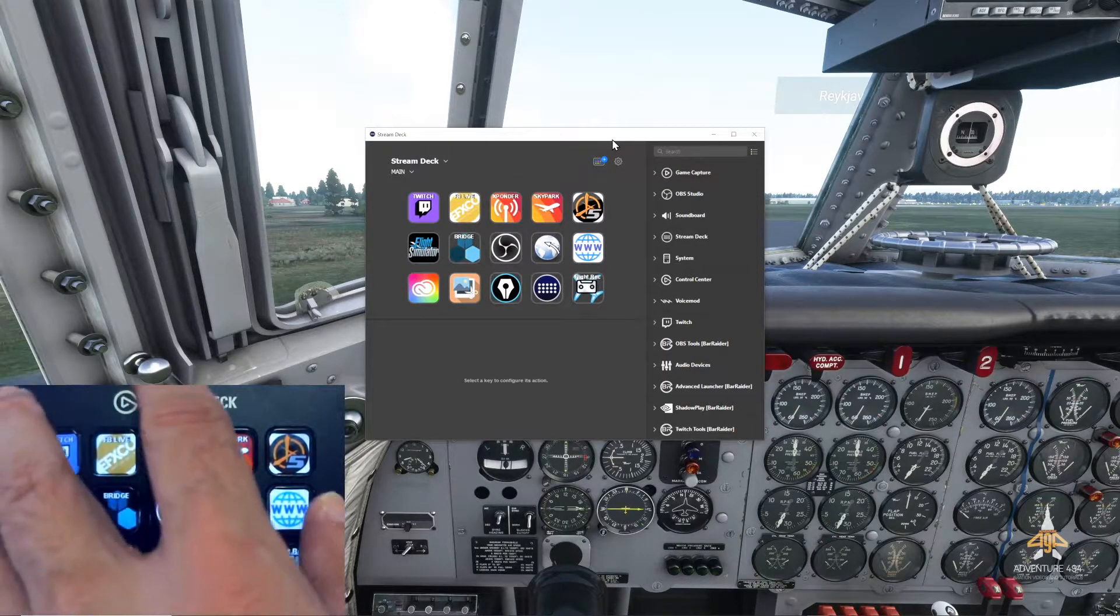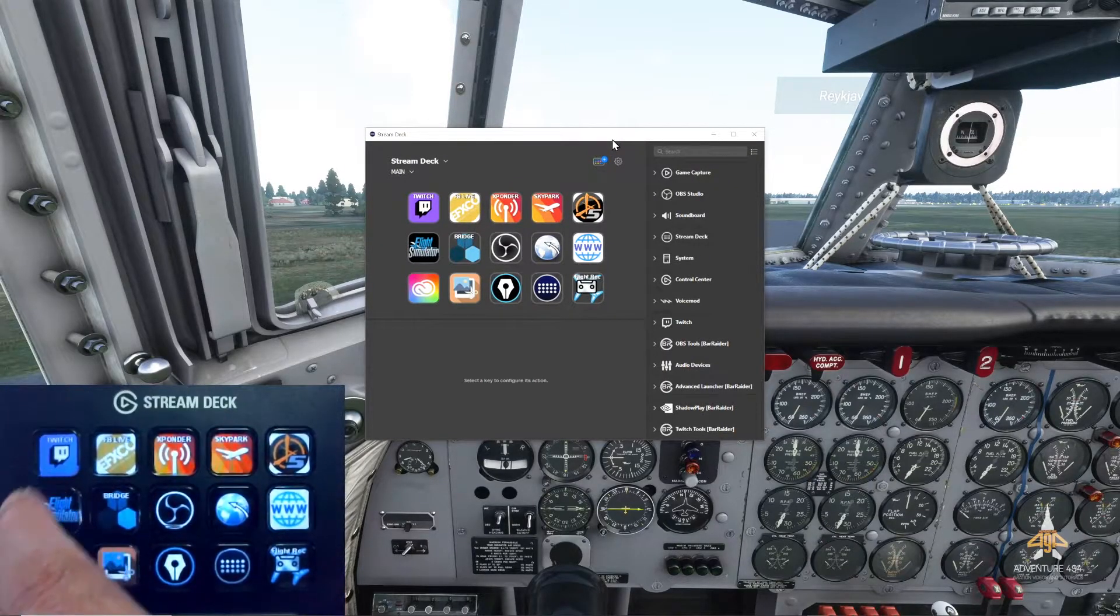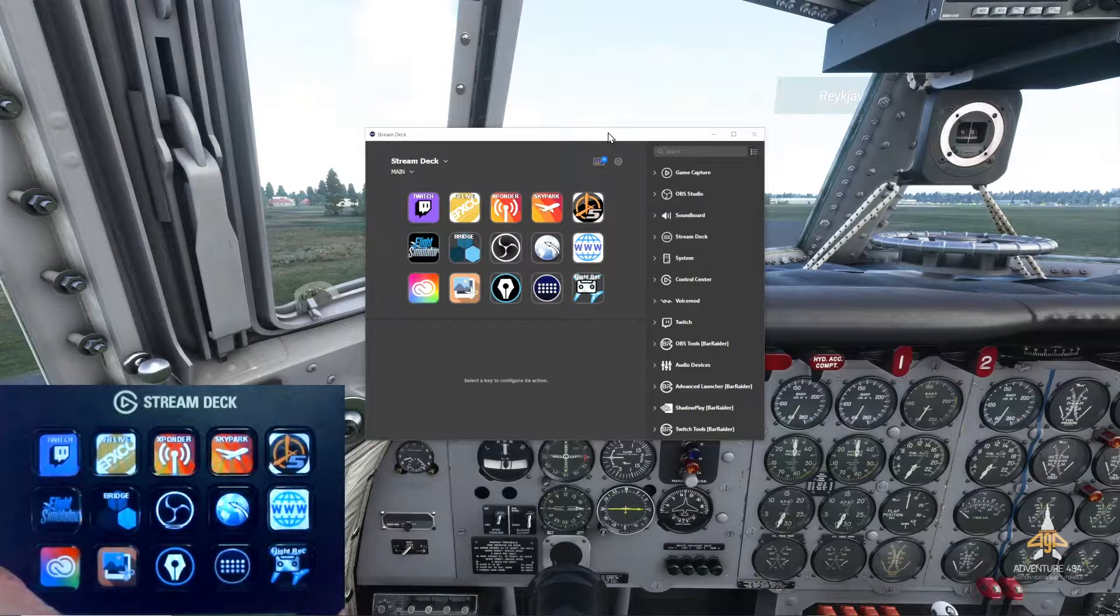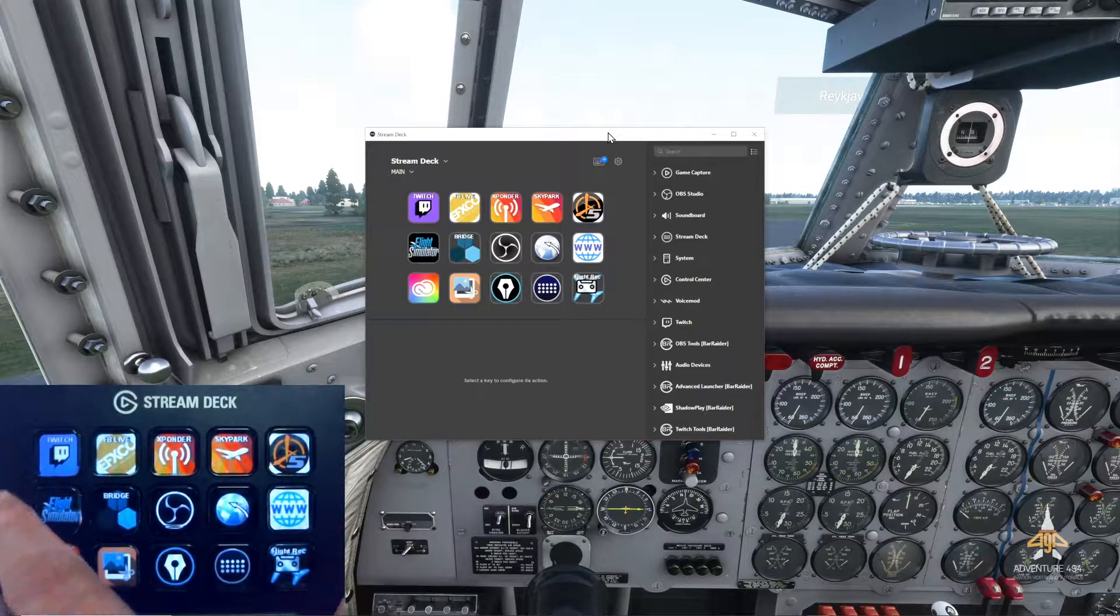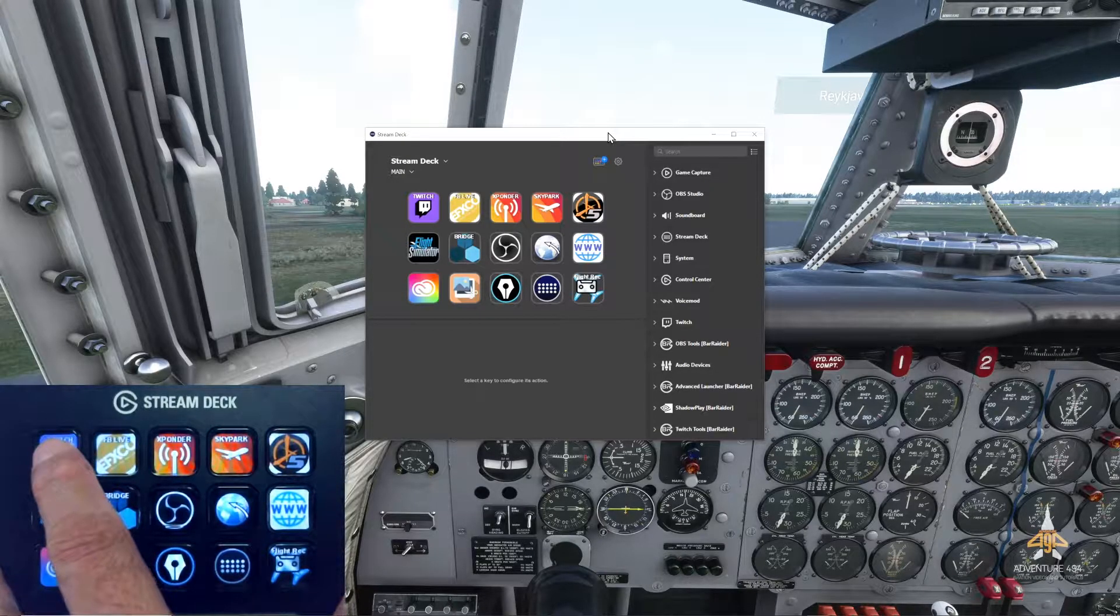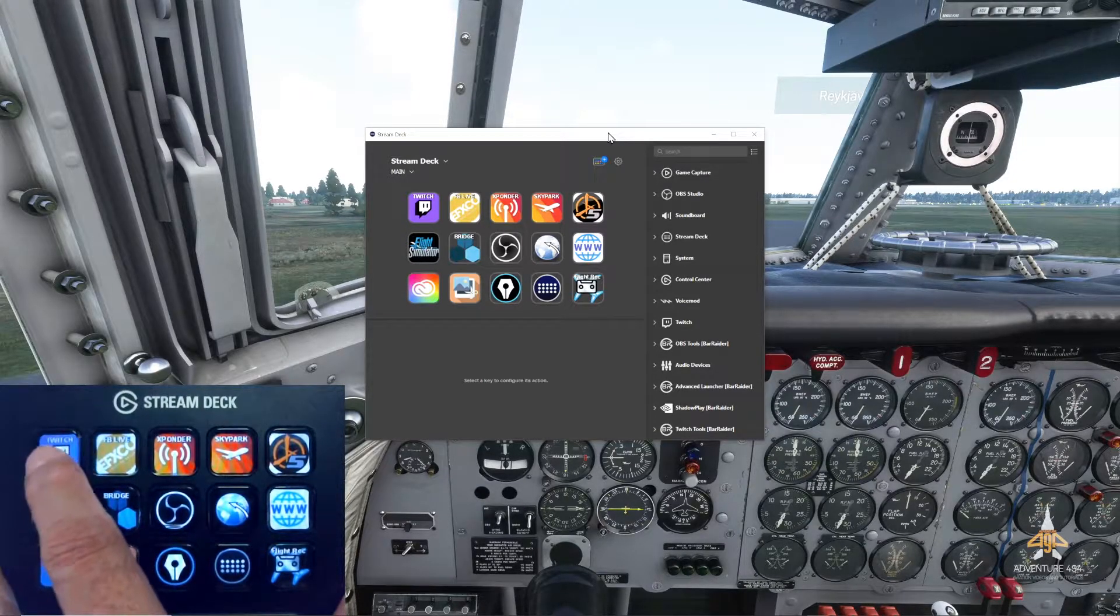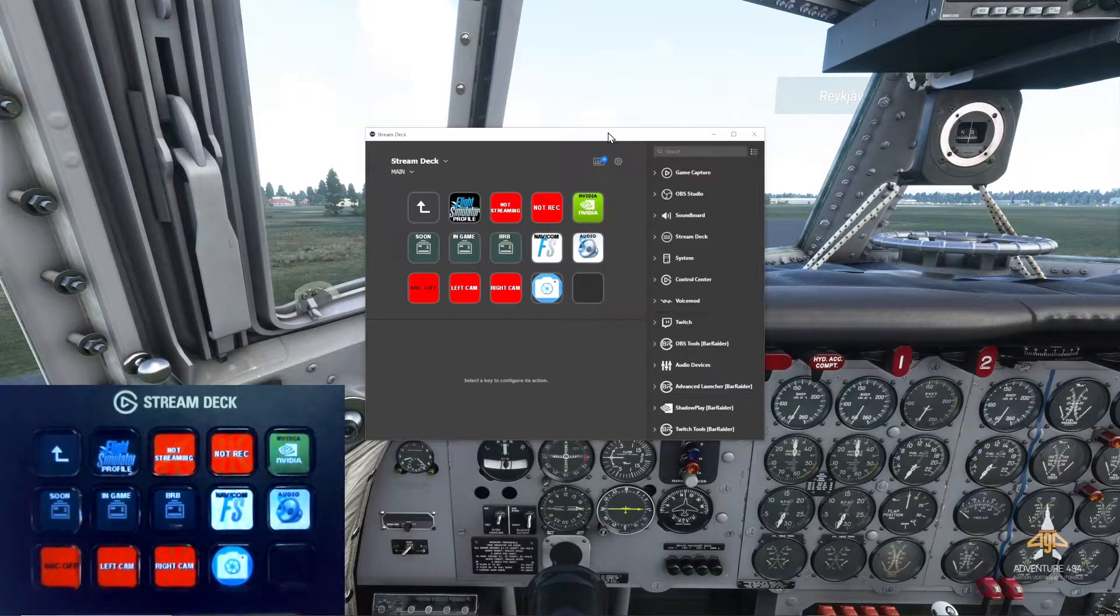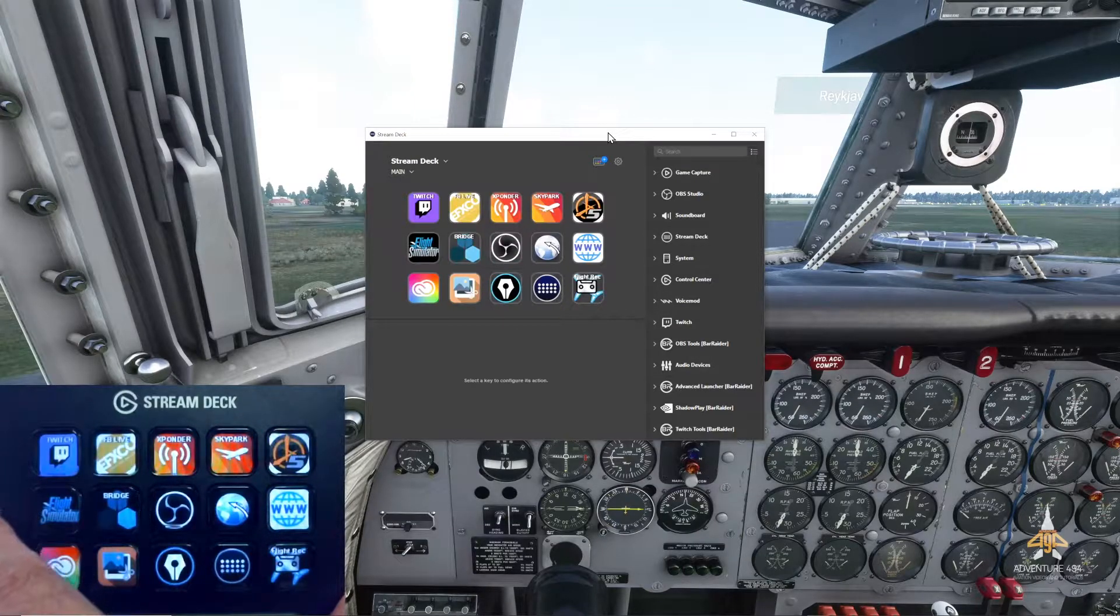I've got a 15-button Stream Deck. In Stream Deck you can actually assign folders to the button. So if I click on the Twitch button over here it takes me to another folder. Let me go back here and show you what I've assigned these buttons to.